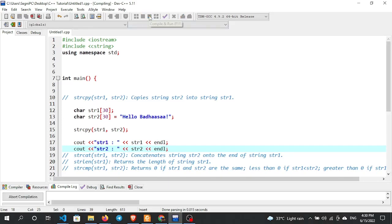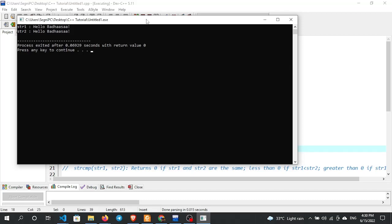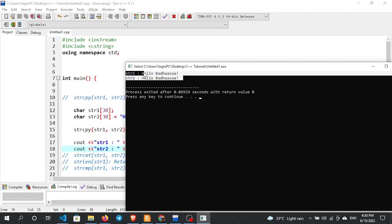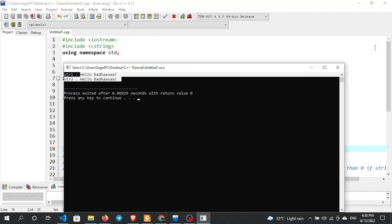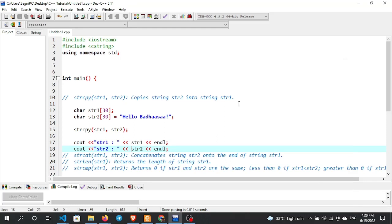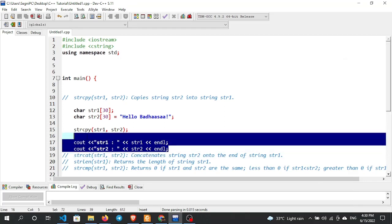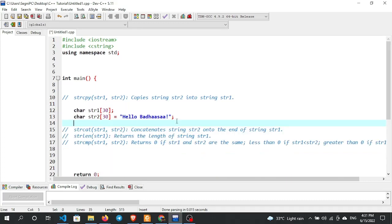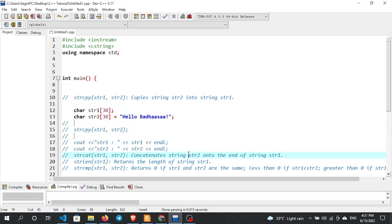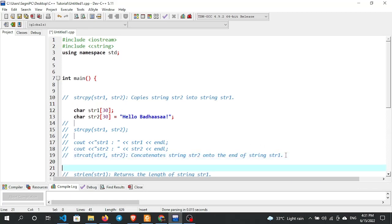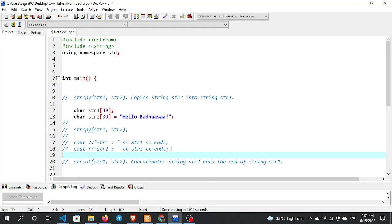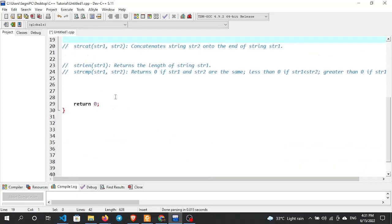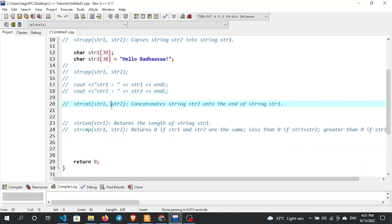Now let's see the output. The value 'Hello' is shown. In the comments section you can see it. The output is displayed in the main section. Now let's look at the next function — strcat.